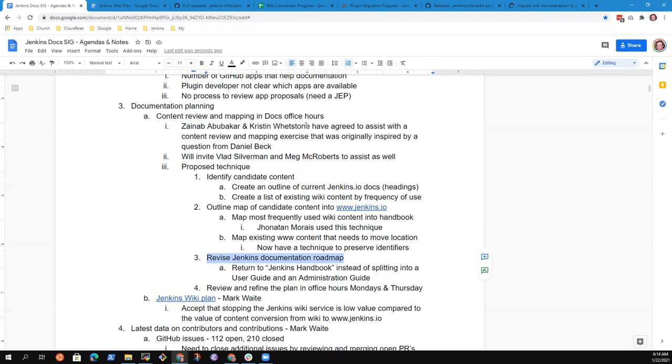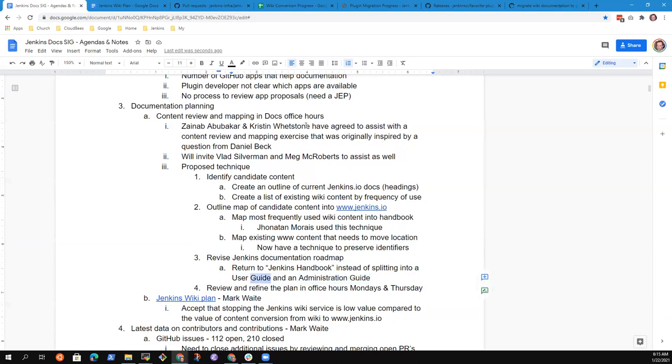We'll use that information, this new map of the candidate content to revise the Jenkins documentation roadmap. Now one of the revisions here is that I had initially had the concept that we needed a user guide and a separate administration guide, but the more I have looked at Jenkins content, the less clear it has become to me as to what is something that would be in the user guide, and what is something that would be in the administration guide.